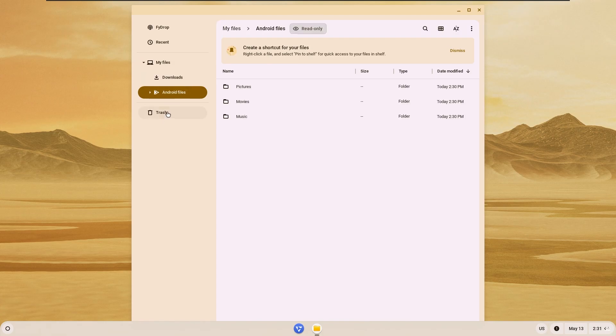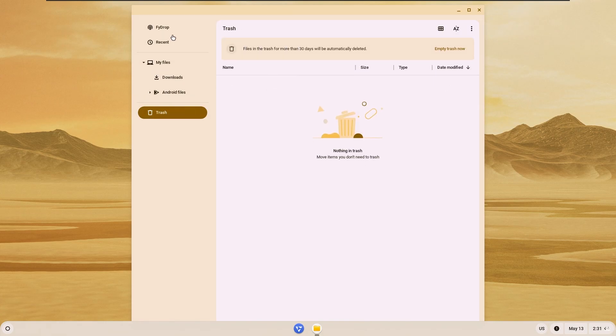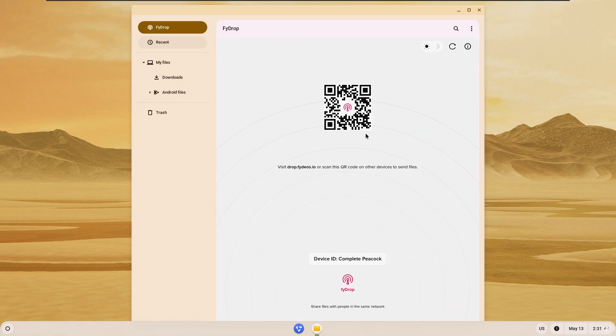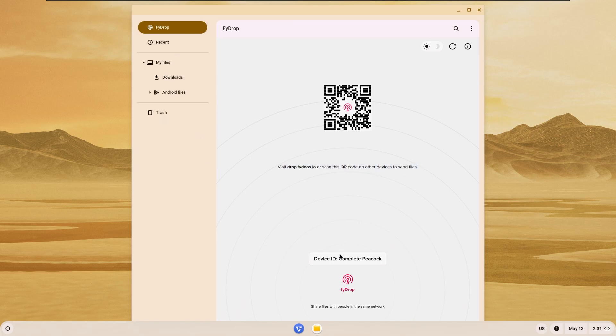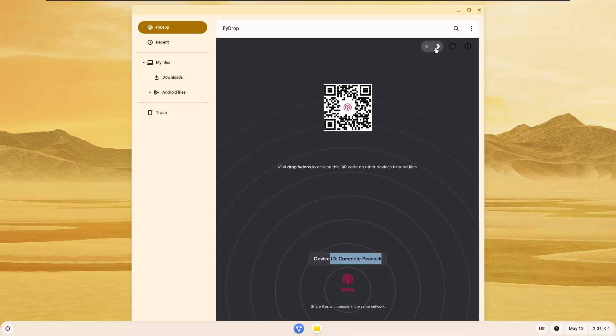When we look at the applications that come installed in it, the first thing we see is the file manager, and this is the stock file manager of Android. But it has a drop application. This is actually a very good thing.